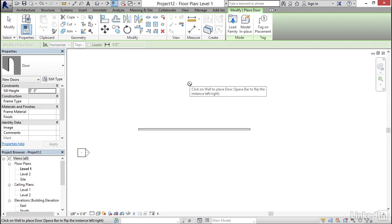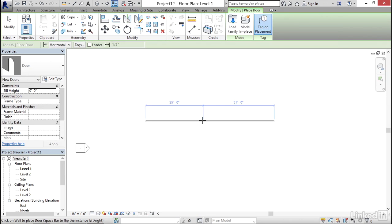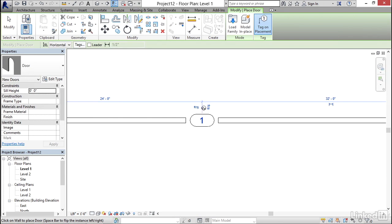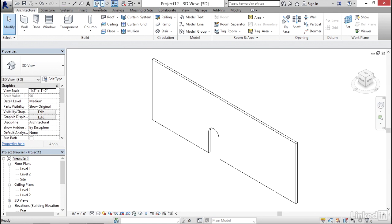I'm going to click load into project. Now I want to make sure I click on tag on placement. I find my wall, pick it, hit escape. Go to a 3D view.